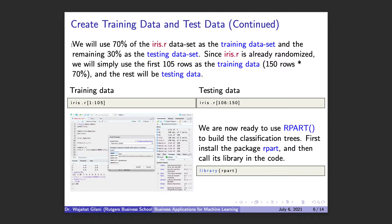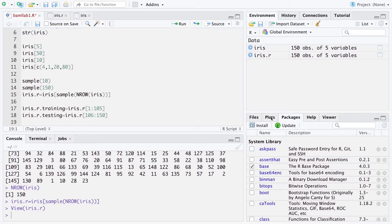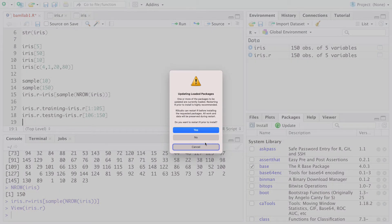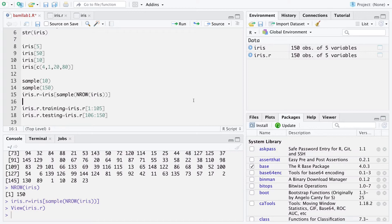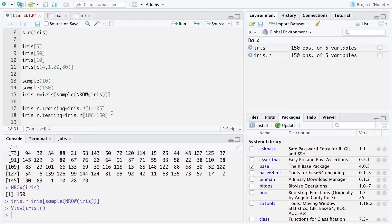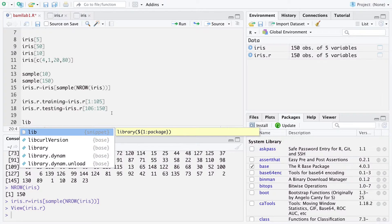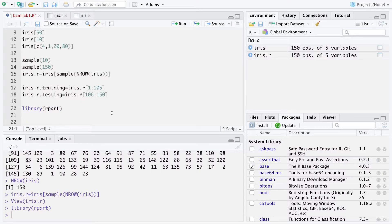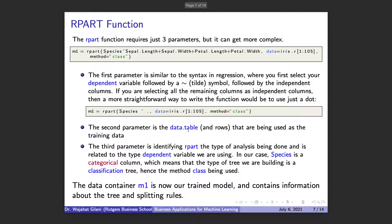Now we're ready to use rpart to build our classification trees. We have to install rpart and then call the library in the code. Come over to the lower right-hand window, click Install, type in rpart, and click Install. For me, it's already loaded, so I'm good to go. After it's installed, I'm going to source the rpart package in my code so it's in memory and ready to go.